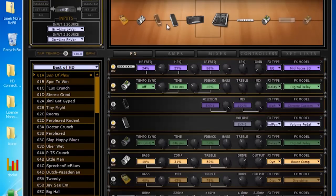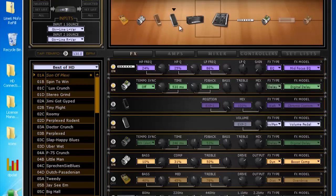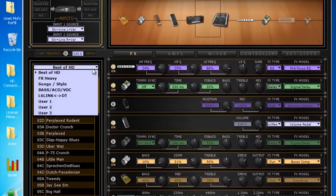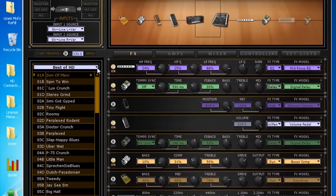You can also move around the order of all of these different effects up here at the top. And that's pretty much it for the basic overview.